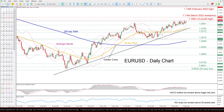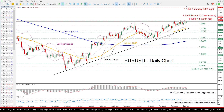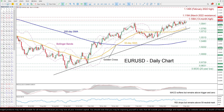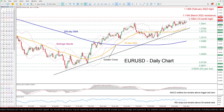Even though the pair posted a fresh 13-month high of 1.1094 in late April, it has been range-bound since then, appearing unable to post a fresh higher high and resume its uptrend.